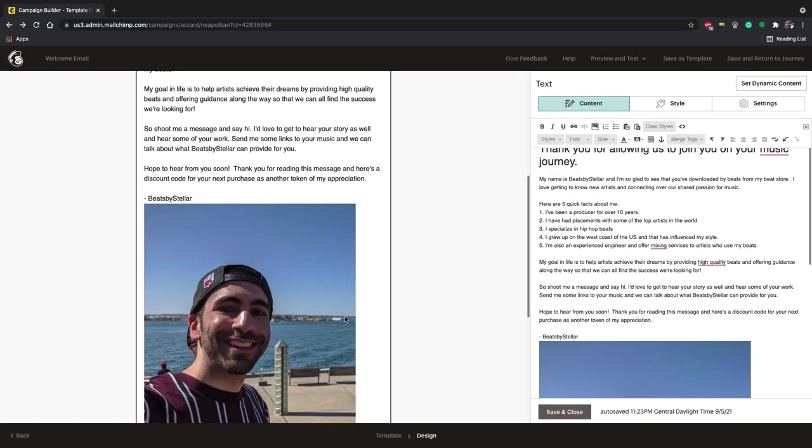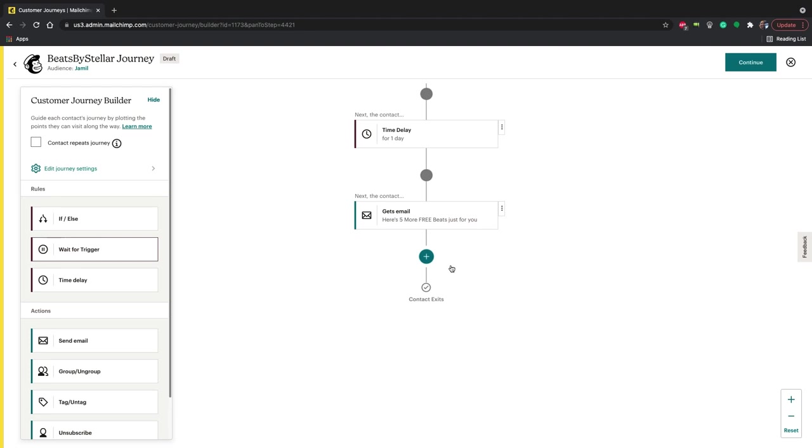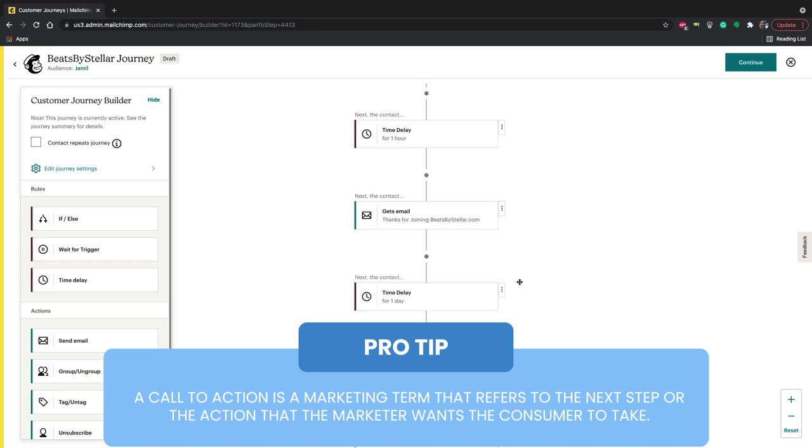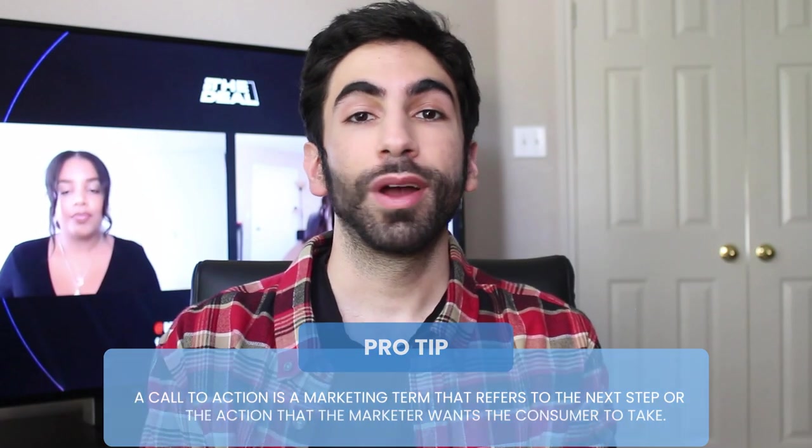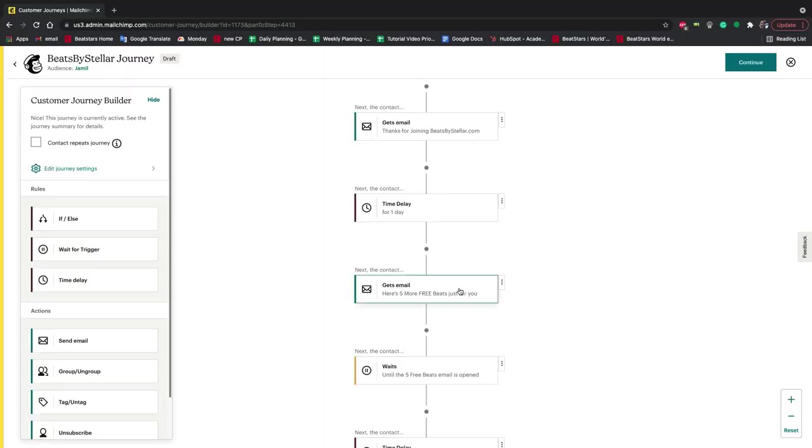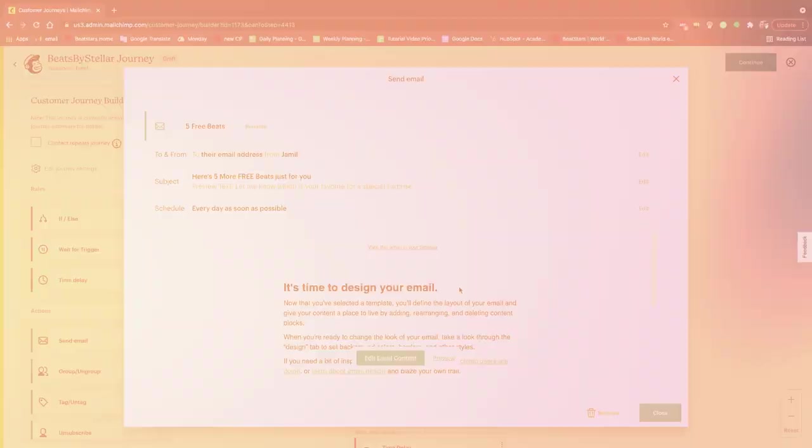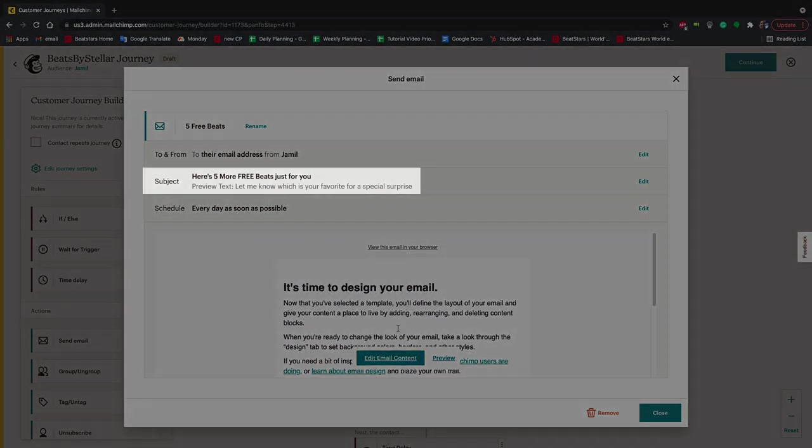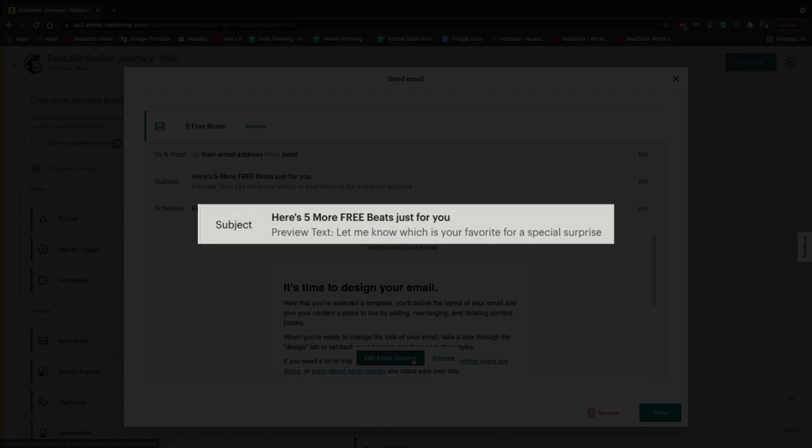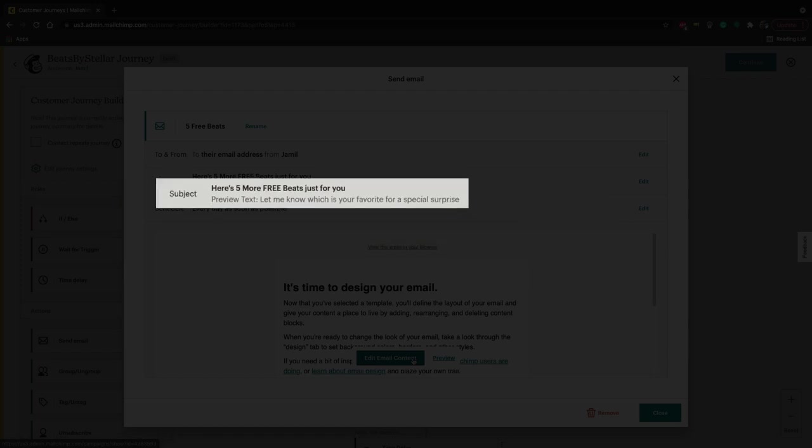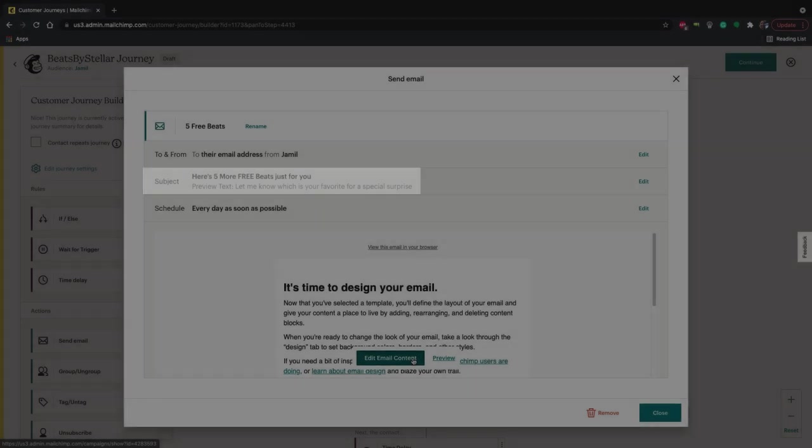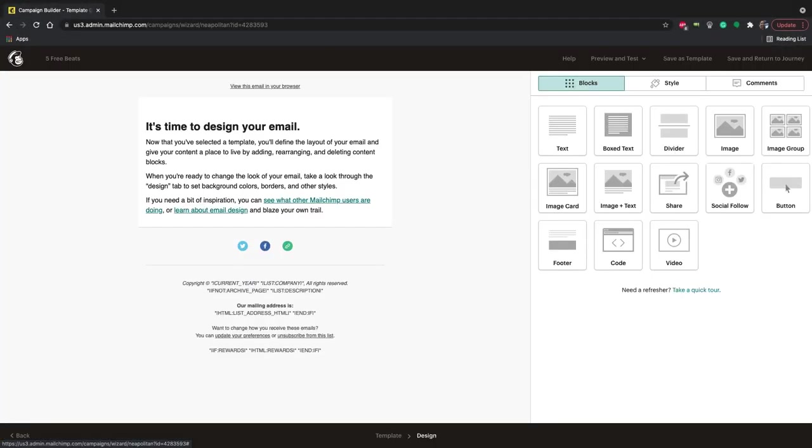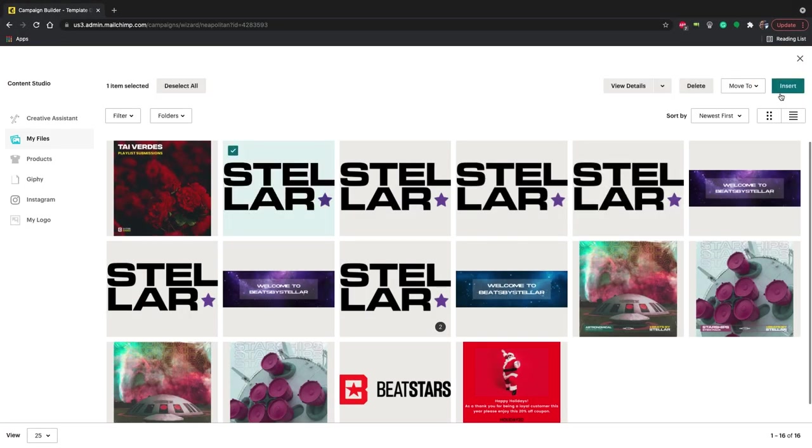Now that we've introduced ourselves, our next email is going to be centered around offering additional free downloads and giving them a call to action to make sure we're getting a response. I'm going to set a one-day delay for this next email. We don't want to spam our customers with too many emails all at once, but we want to make sure that we're sending these emails while the message is still fresh in their minds. The subject line will be, here's five more free beats just for you. With the preview text being, let us know which is your favorite for a special surprise. Now let's start designing it.